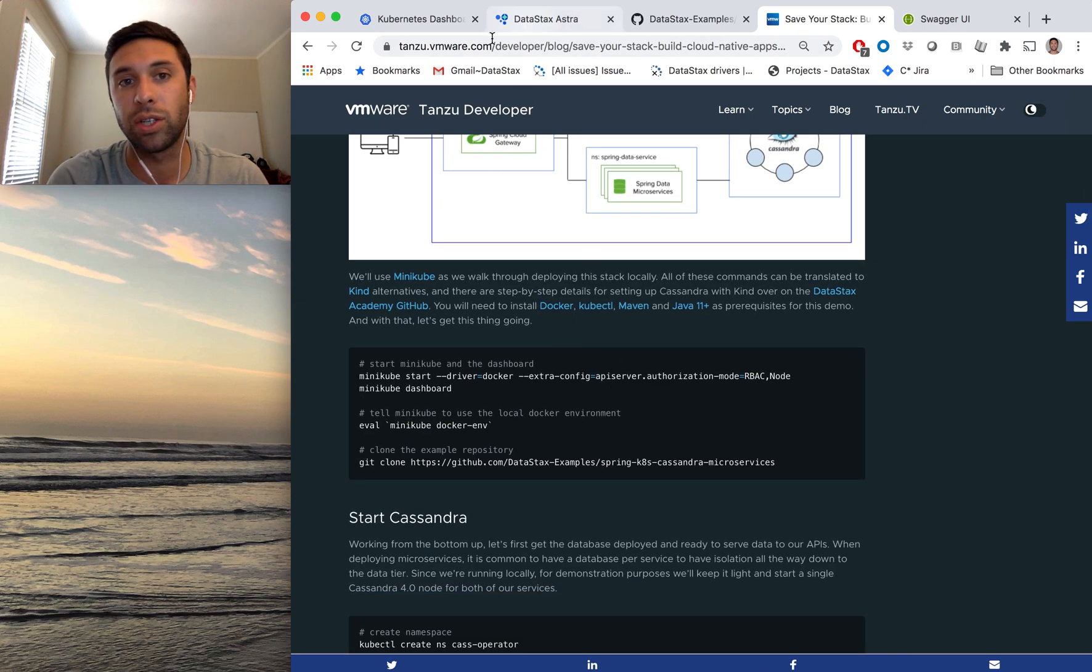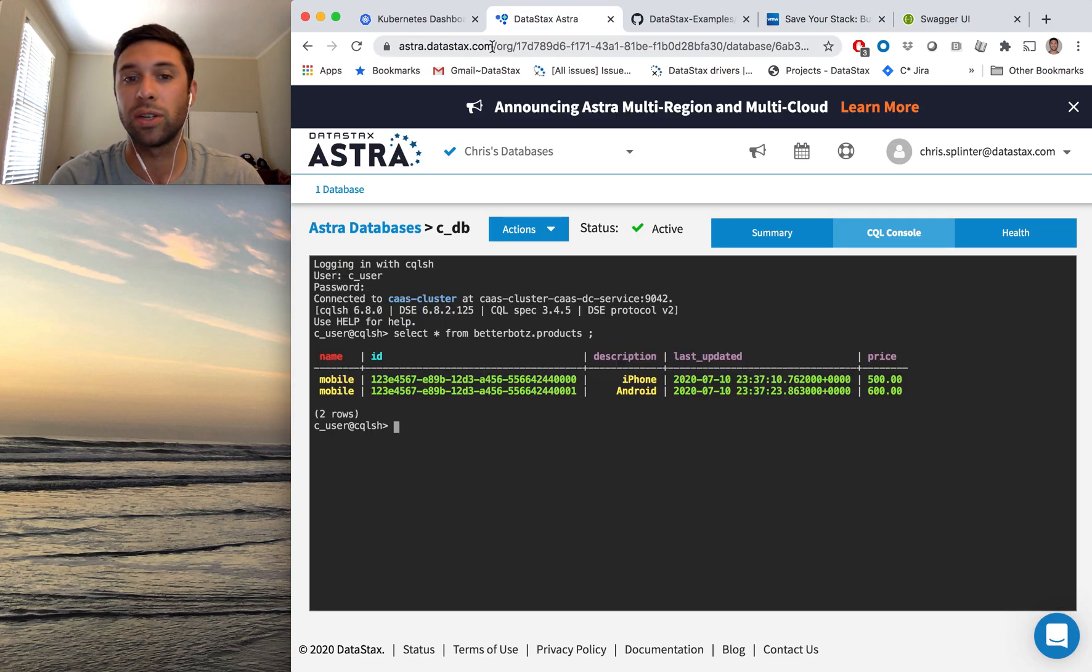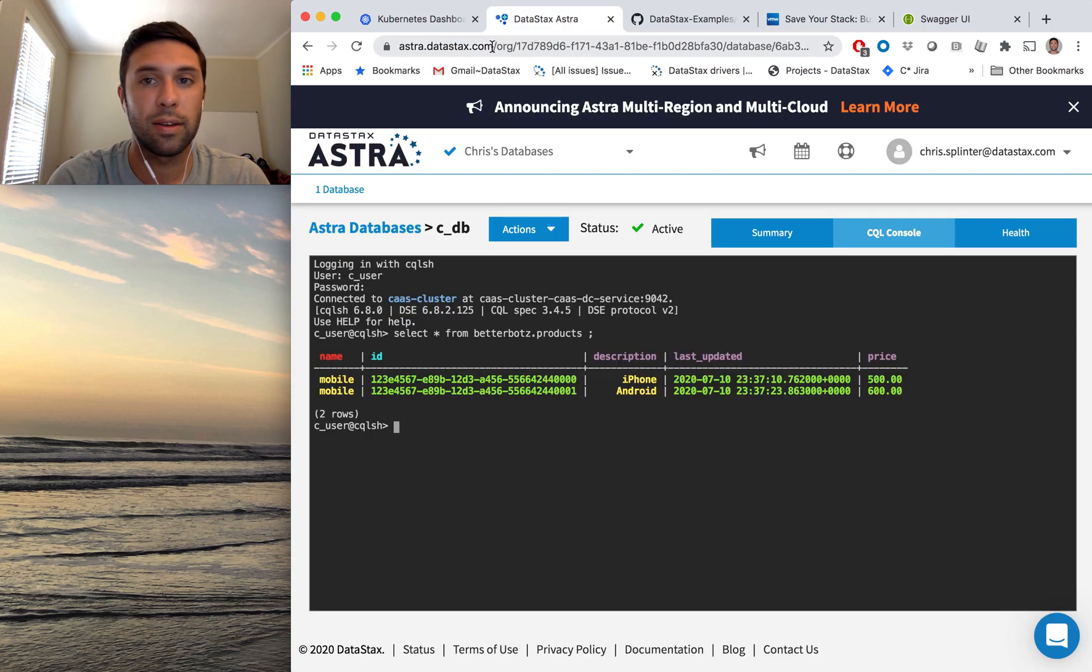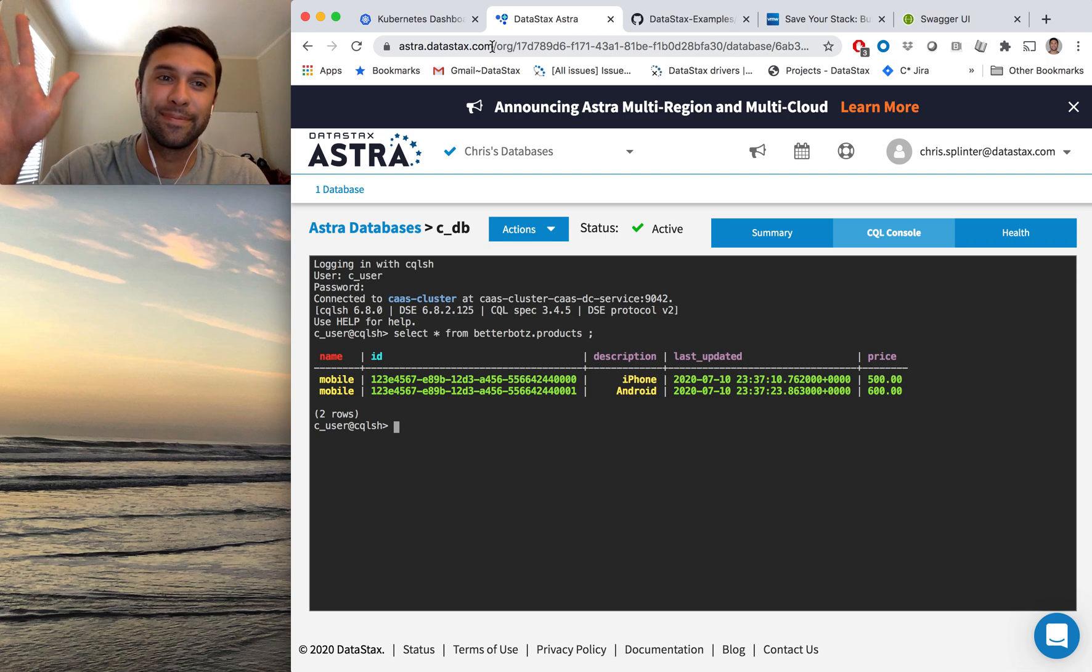And again, Astra is just Astra.datastax.com. Kick the tires. It's pretty cool stuff. And yeah, thanks for watching. Bye.